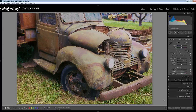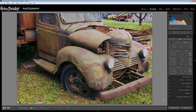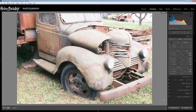We're going to end up with a result that's like this, showing you quite clearly that it's easy to recover detail in even highly overexposed images. So if you're ready, let's get started.